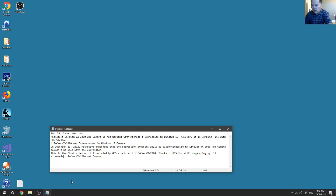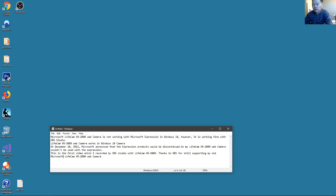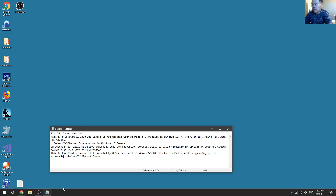If you still use Microsoft Expression with this older Microsoft LifeCam, you cannot use the Windows 10 operating system. Maybe it's still working for Windows 7. But anyway, I cannot make it working for Windows 10 with Microsoft Expression.